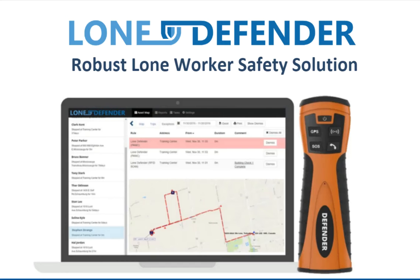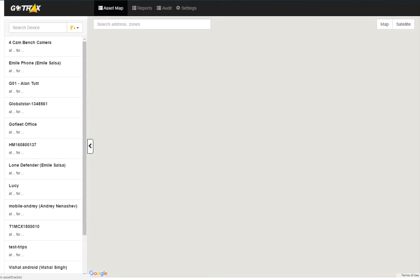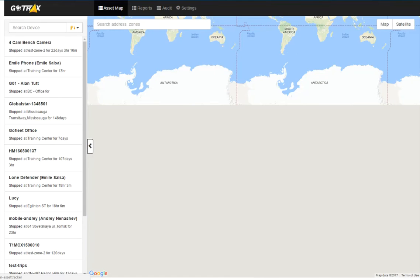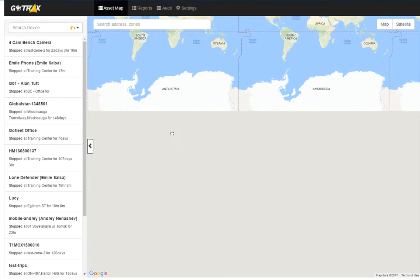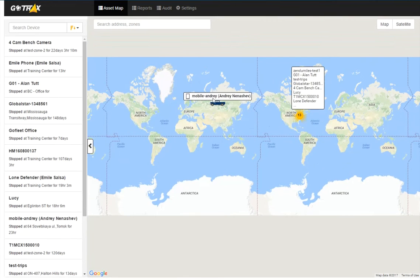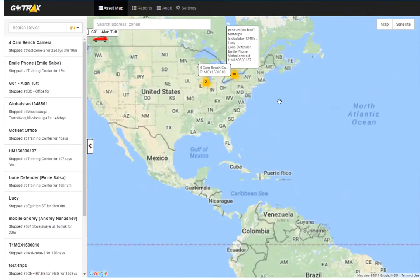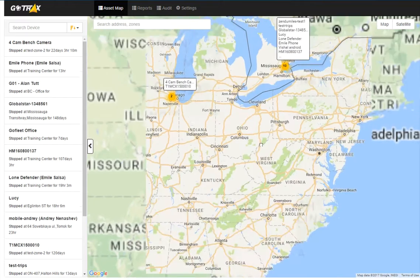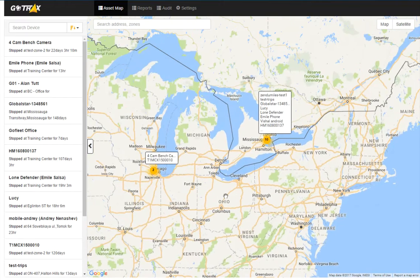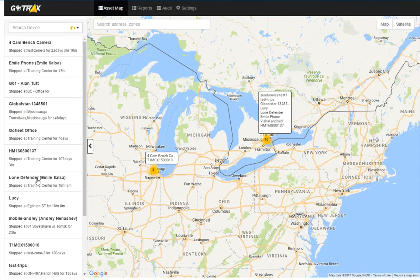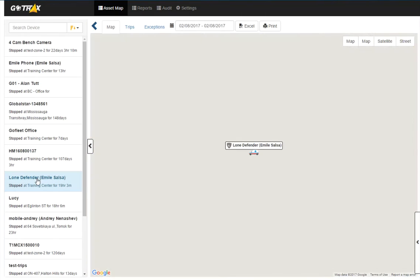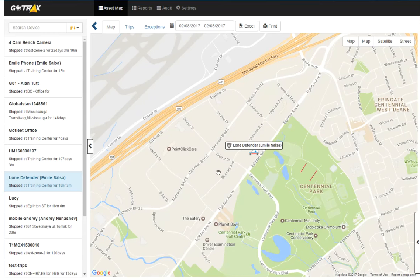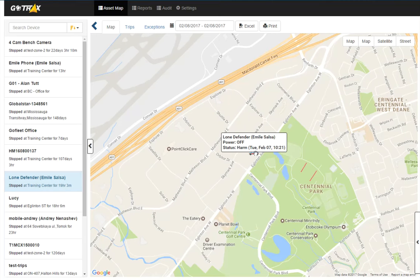So I'm just going to start by opening up the GoTrax app. Starting with the Asset Map, I'm able to see all my devices here as well as select a device from this bar on the left-hand side. Clicking this will zoom in on this specific device. I can see if this device is on or off by scrolling over here. So I see right here that the power is off.